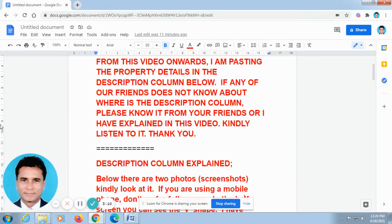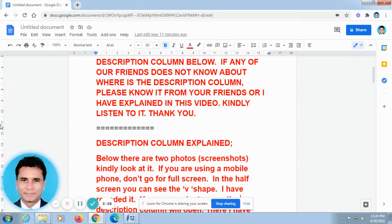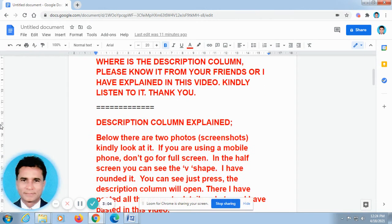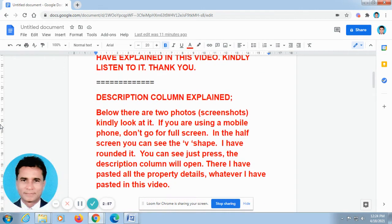Kindly go to the description column — there you can find out all the details. Some of our friends called me and told me they are not able to find the description column or how to find it in this video. Now I will explain how to find out the description column.